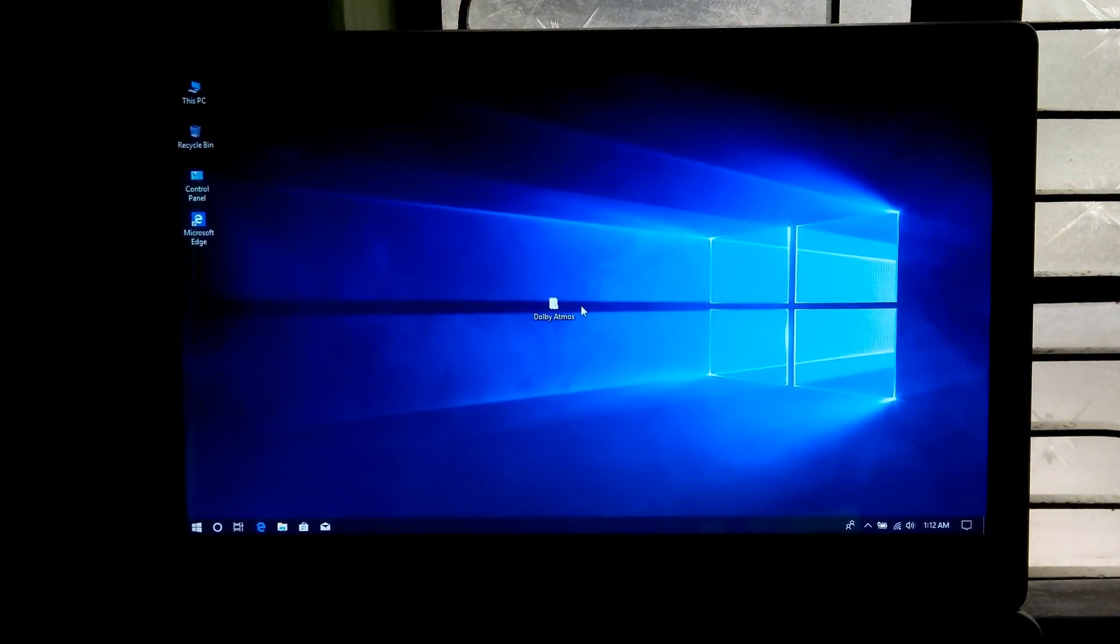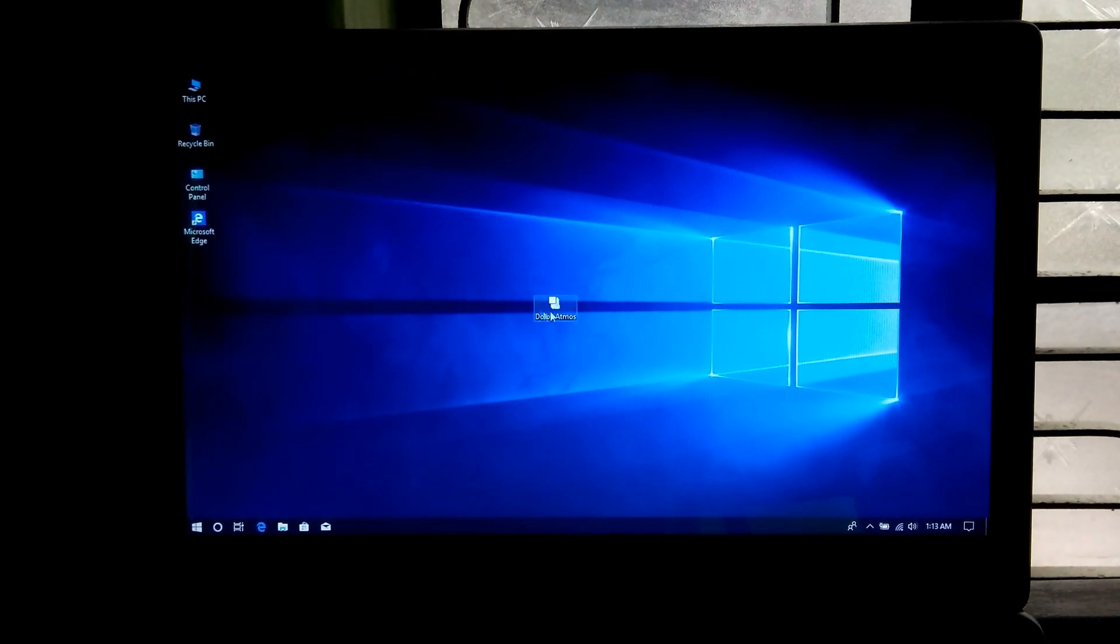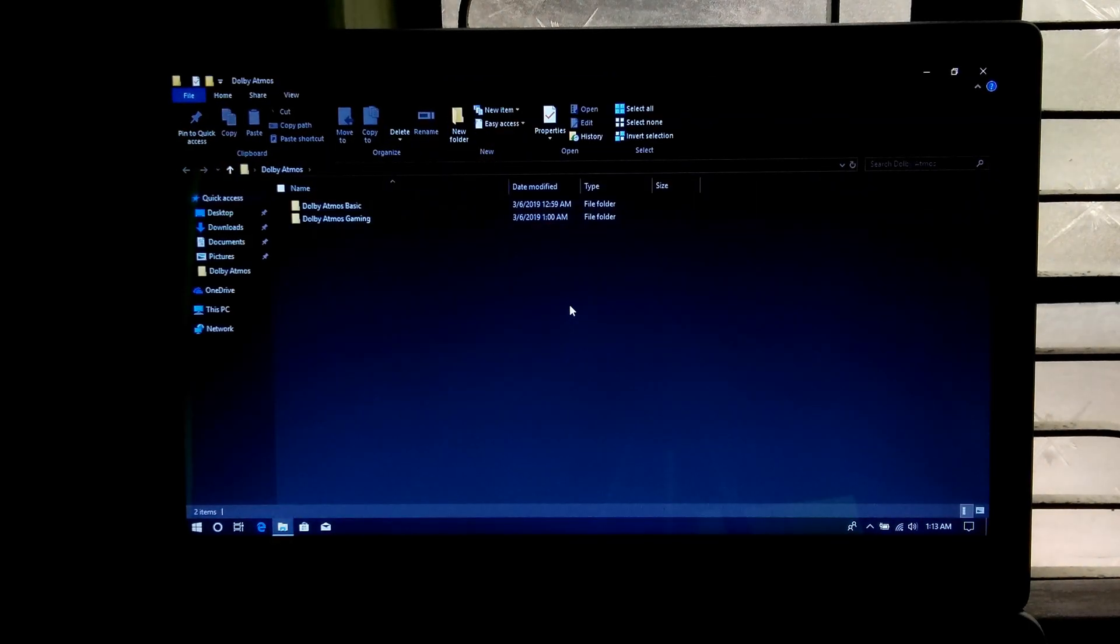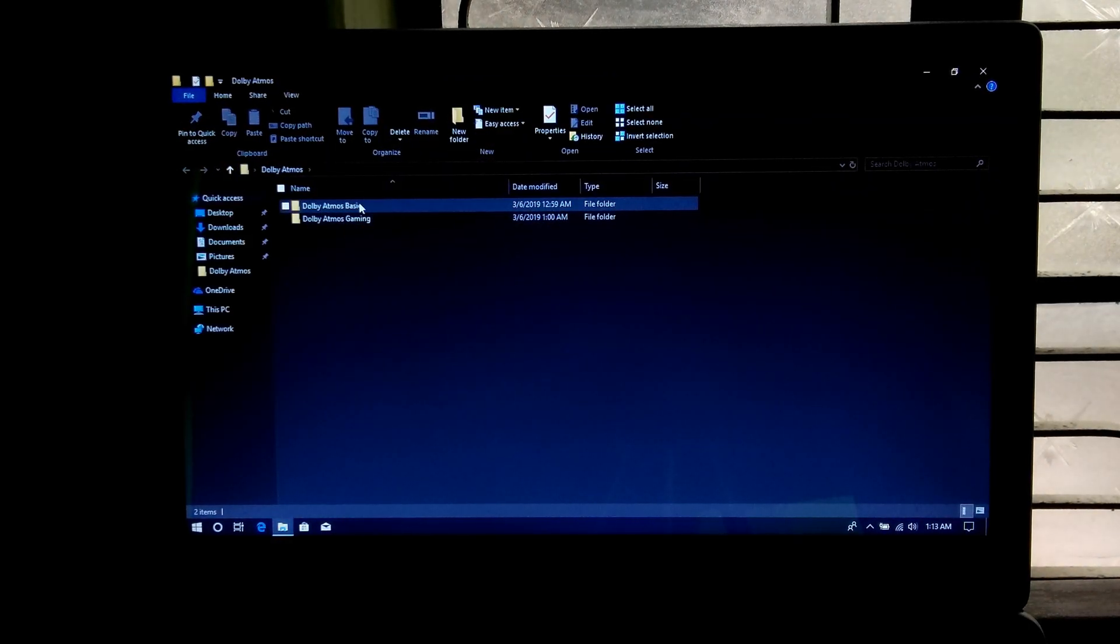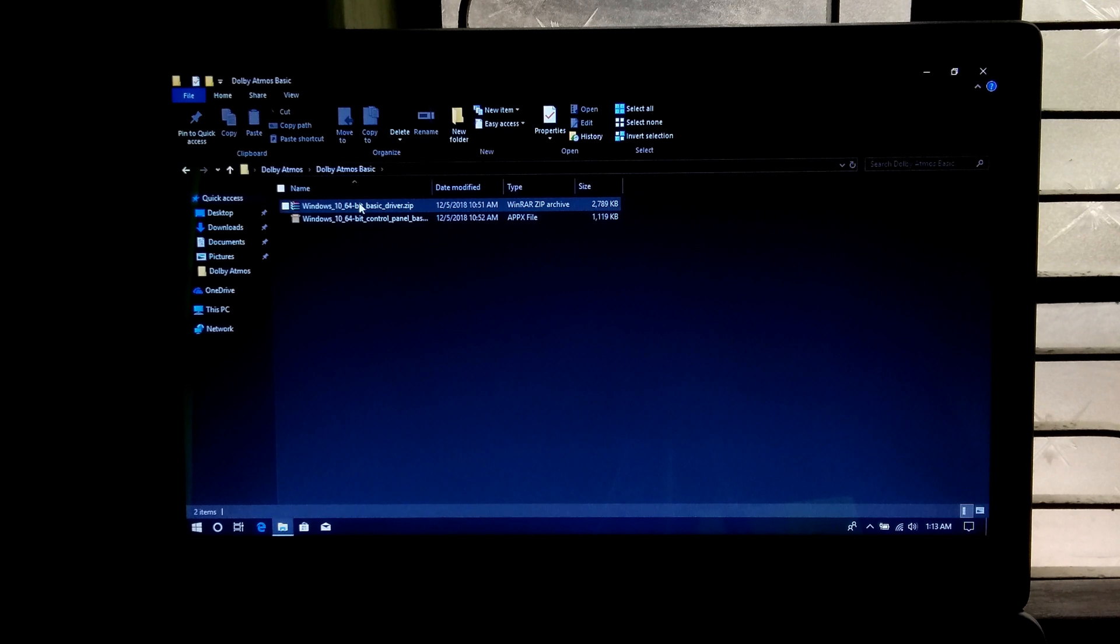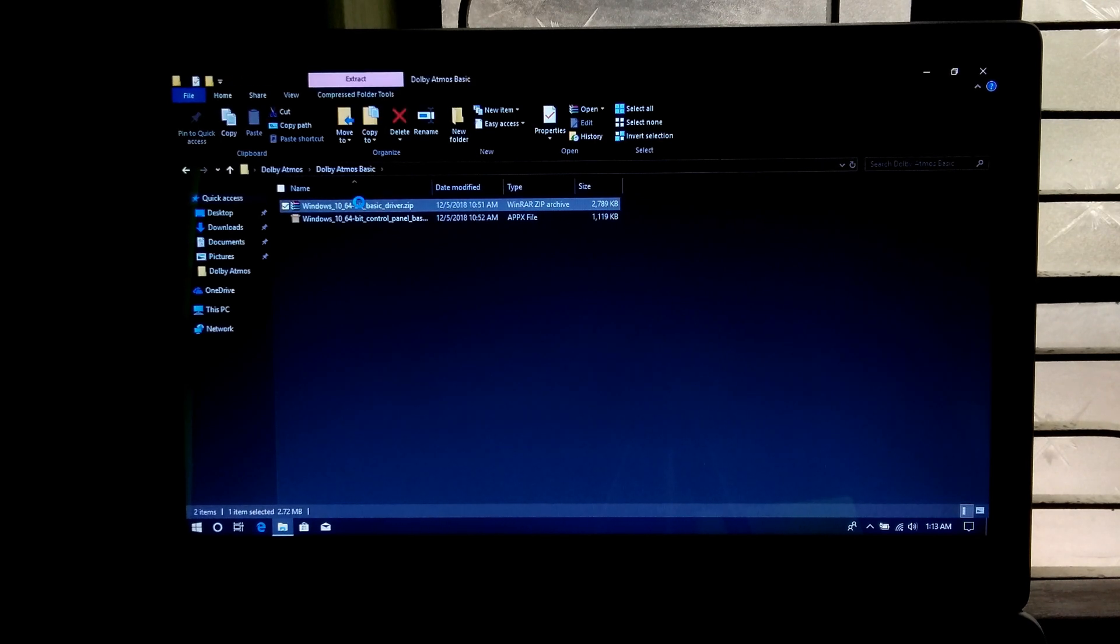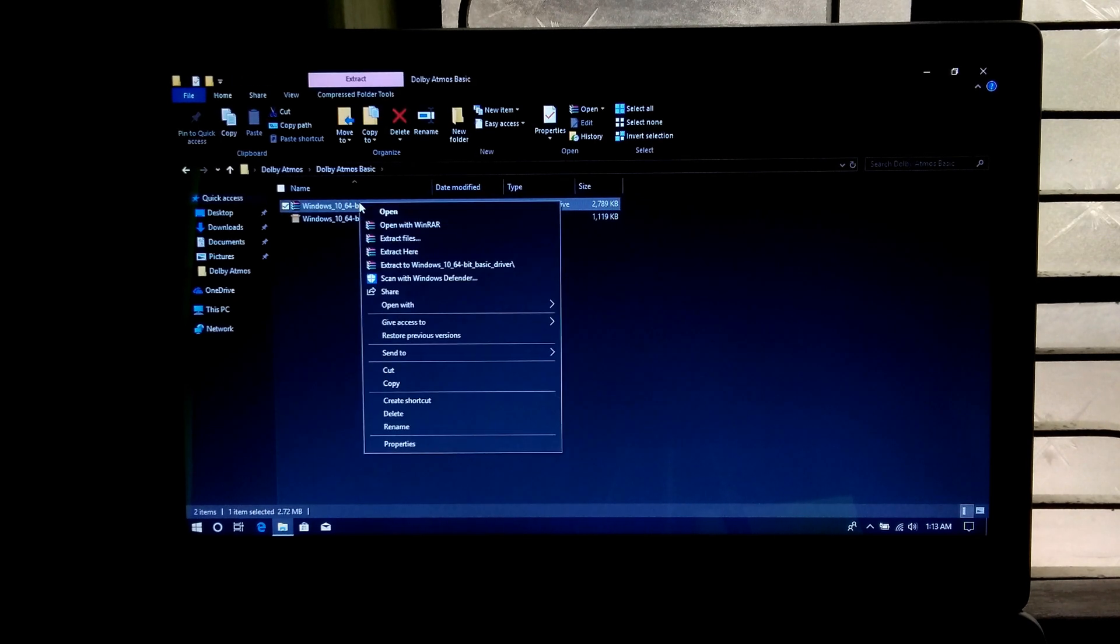Next, open Dolby Atmos folder. Here I will show you by installing this Dolby Atmos basic. Next extract this Dolby Atmos basic driver zip file.